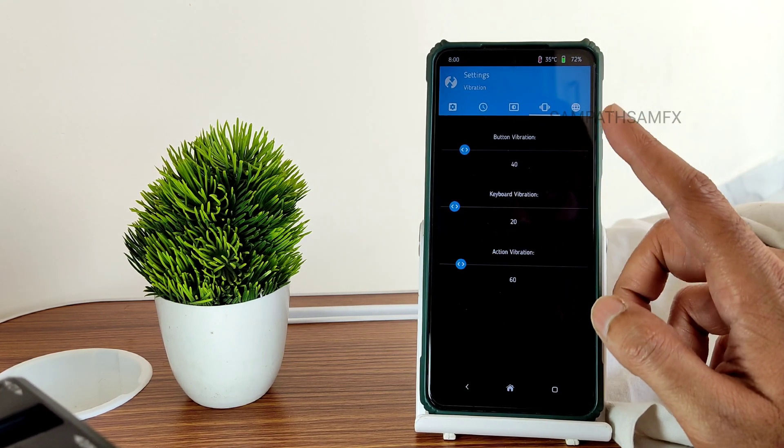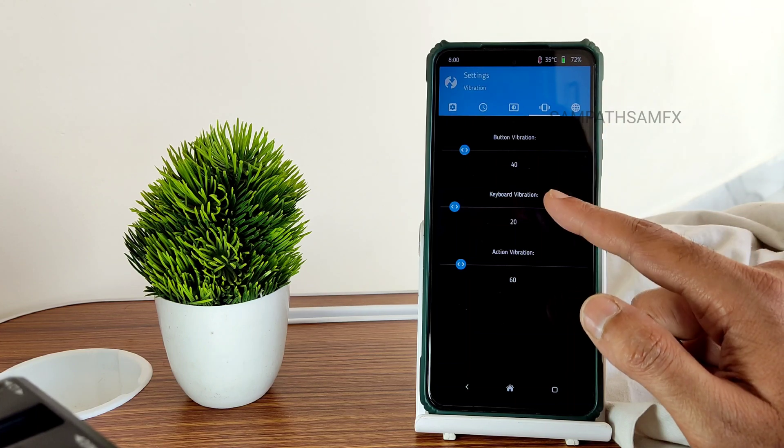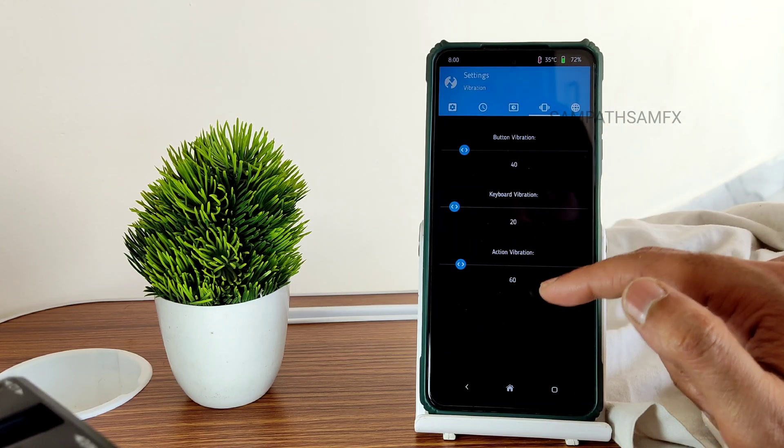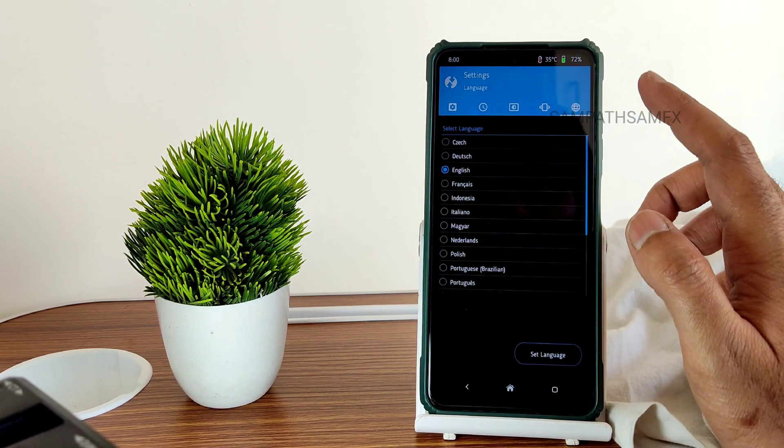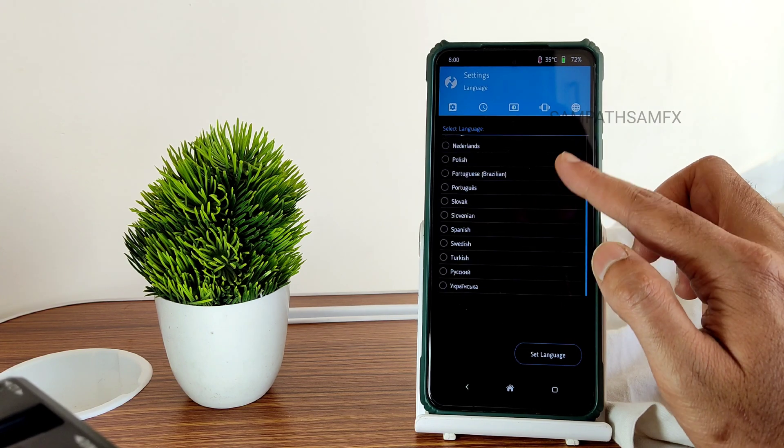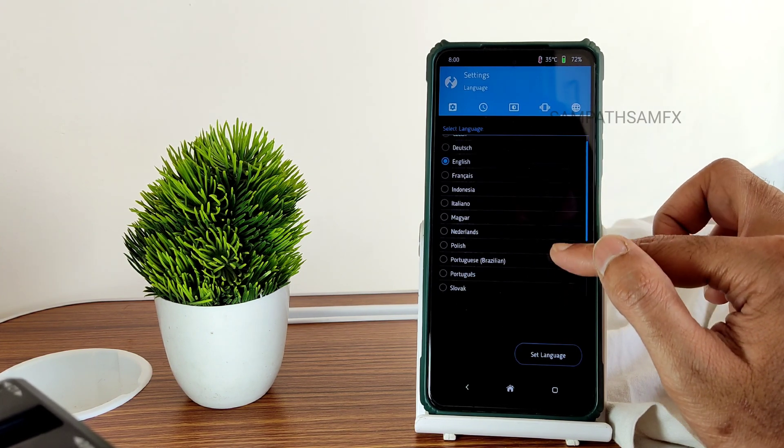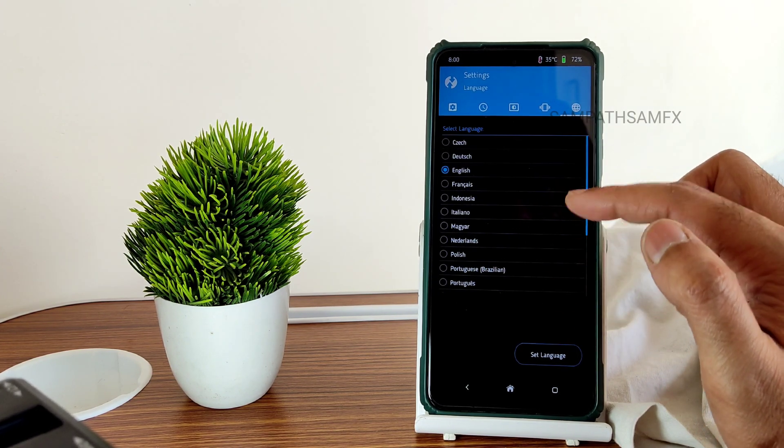And these options you can use. Button vibration, keyboard vibration, and action vibration. And again, you can choose the language here. You can check out, only these languages are available. People ask me about this also.